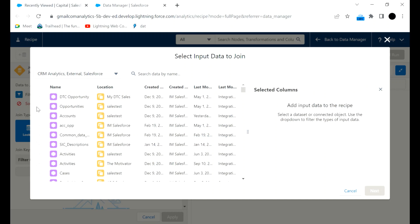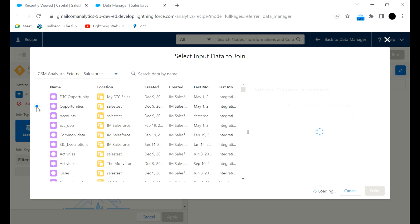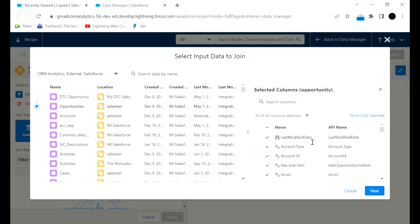If there is something common between the two datasets it will appear. The dataset is loading. There are 60 columns total, out of which we have selected 50.